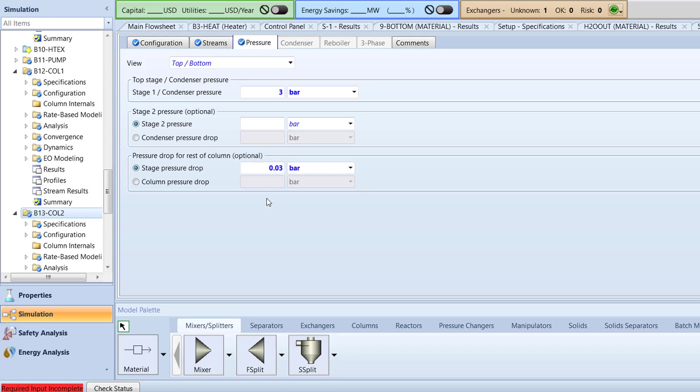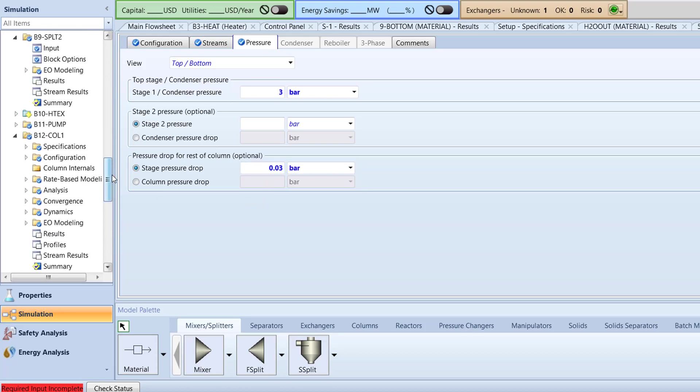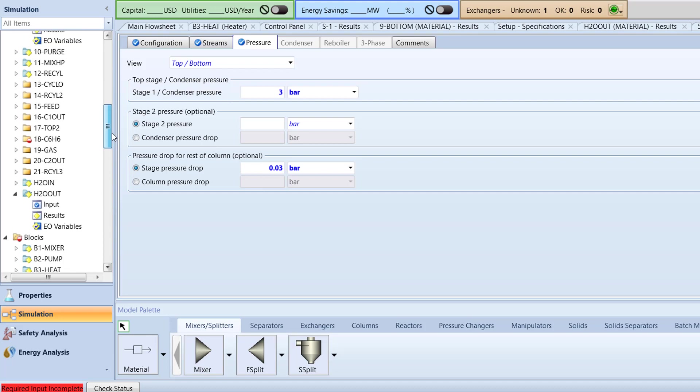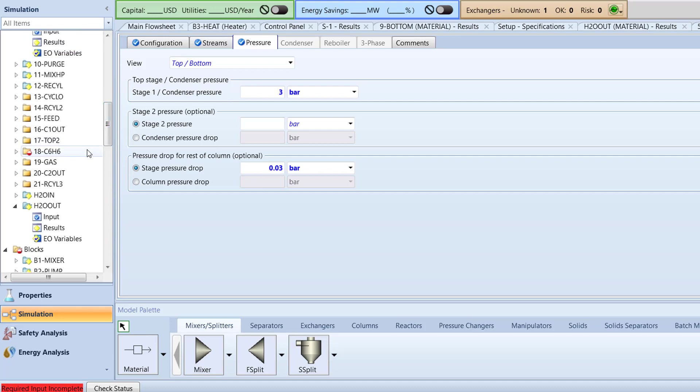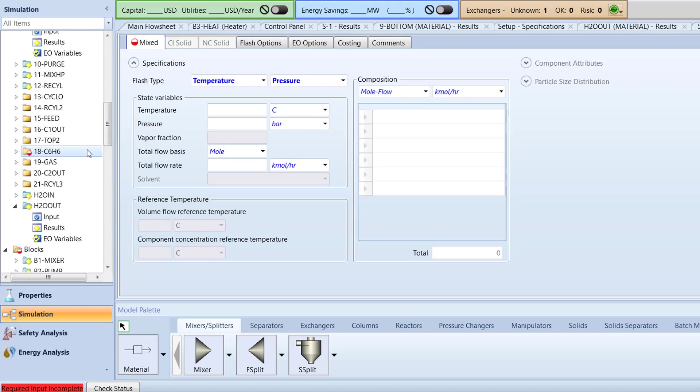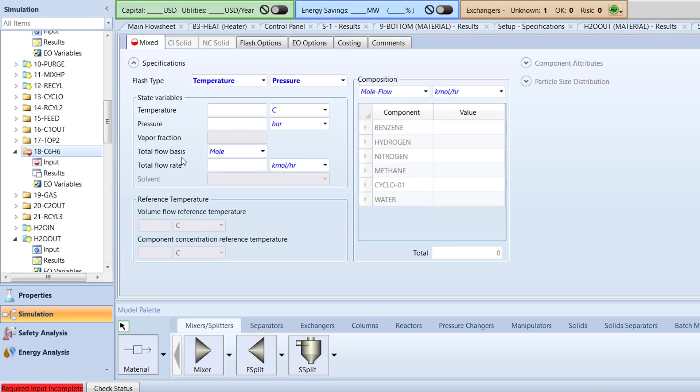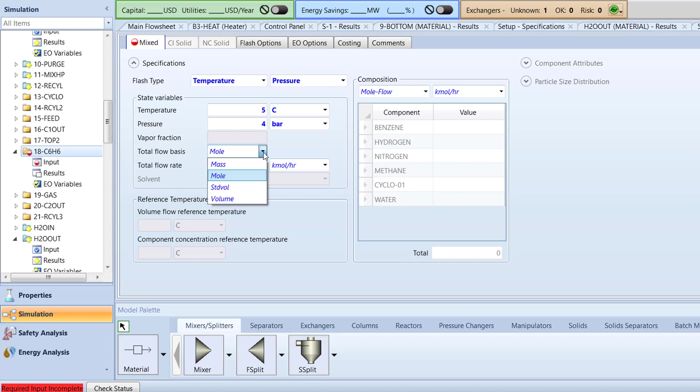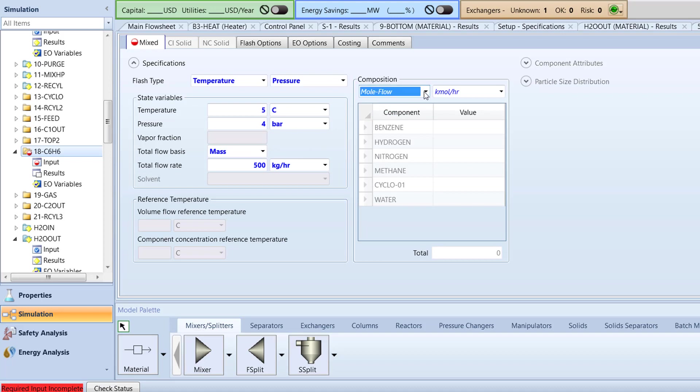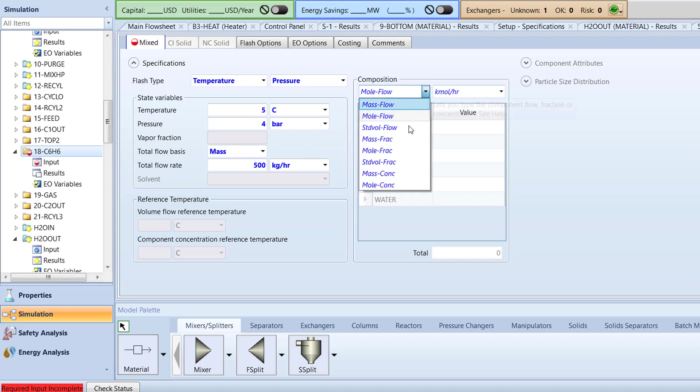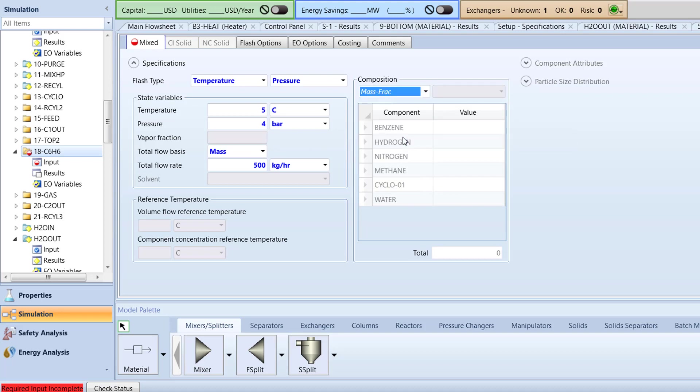Now, open the specifications menu for the 18 C6H6 stream. Specify the temperature of the stream to 5 degrees Celsius, pressure to 4 bar, flow basis to mass with a flow rate of 500 kilograms per hour. Next, specify the composition basis to mass frac with a value of 1 for benzene.